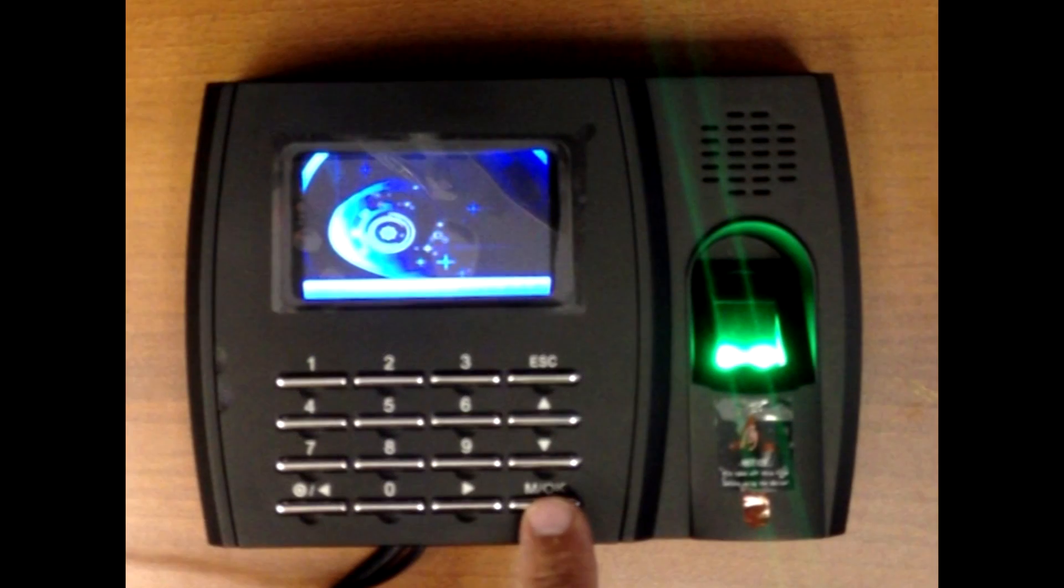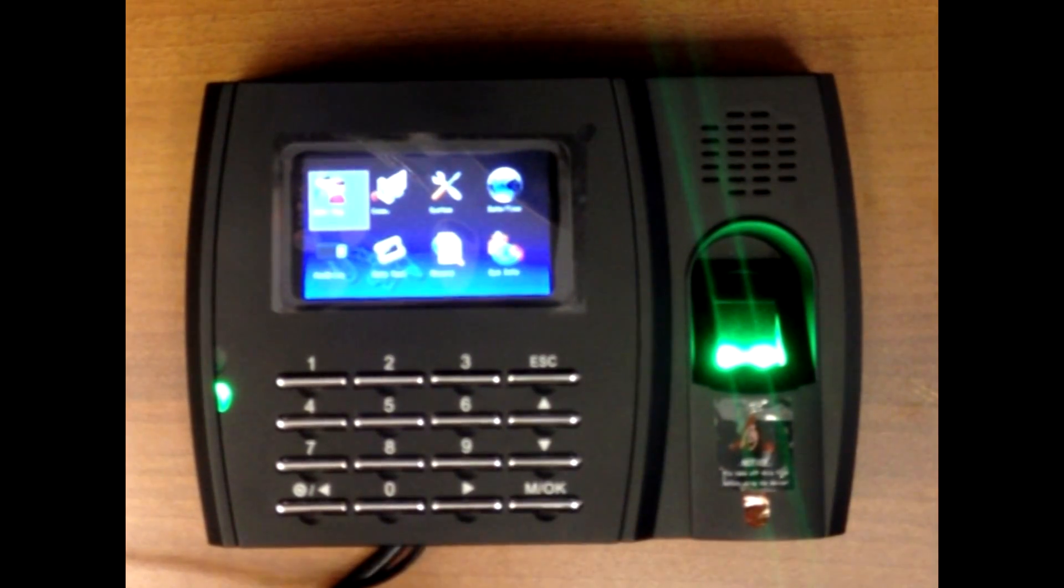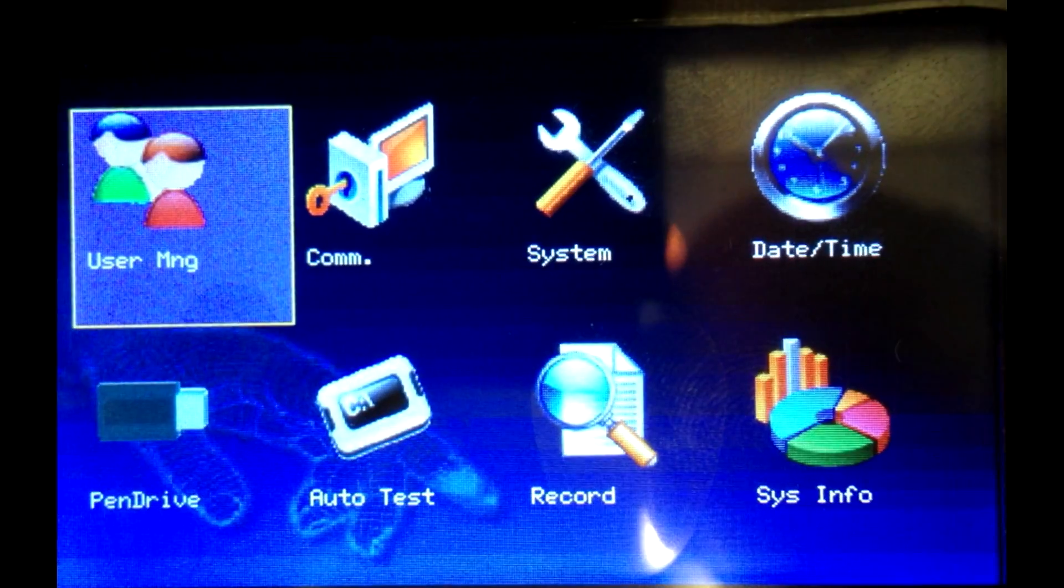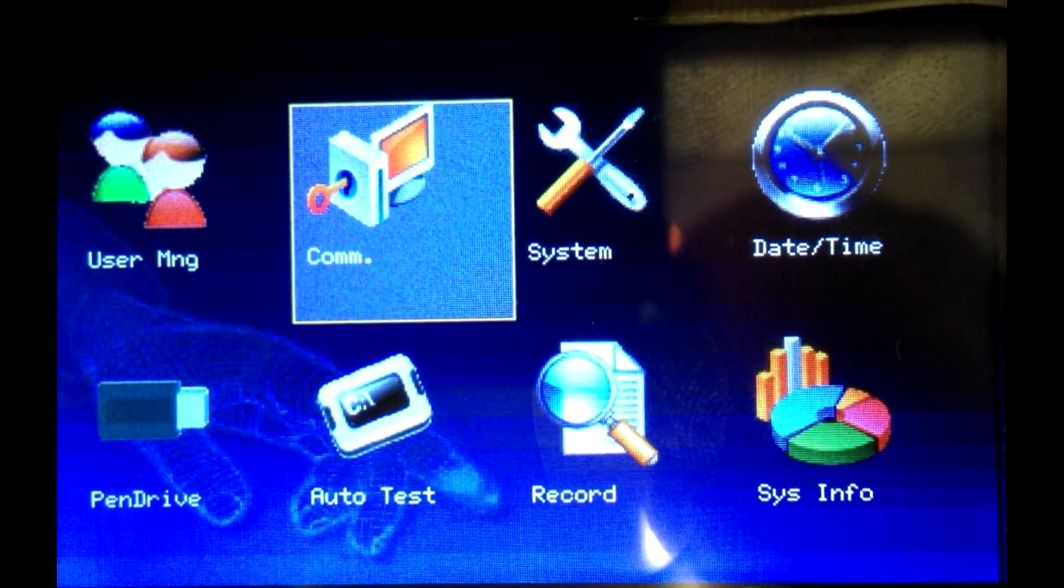Press and hold OK button until settings menu comes up. Select communication setting, then press OK button.